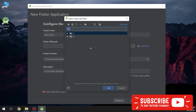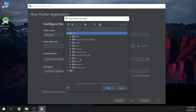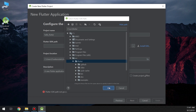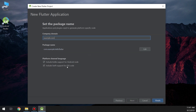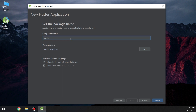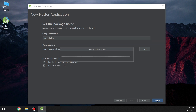Here we configure the project: the Flutter SDK path points to the main source folder, which includes Kotlin support for Android and Swift for iOS. We put the company name — for example, Master Flutter — and the project name hello_world. Then we click Finish and wait for Android Studio to configure and create the project.